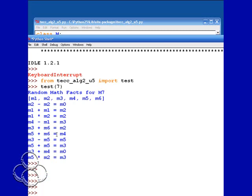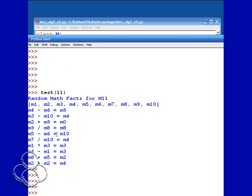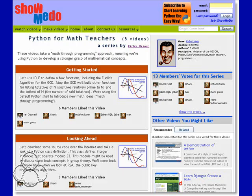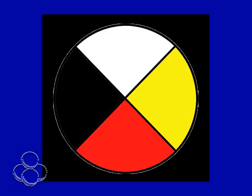The math faculty up there is looking at this Python stuff and thinking that might be useful. To sort of get the ball rolling, I have Python for Math Teachers on Show Me Do — about five videos. You can get a feeling for what I'm trying to do. We're actually thinking this will affect the curriculum somewhat.